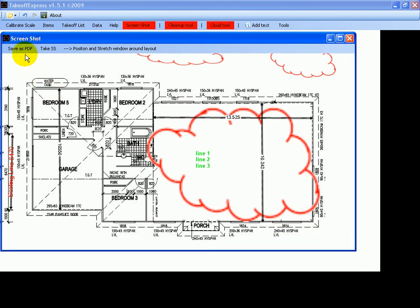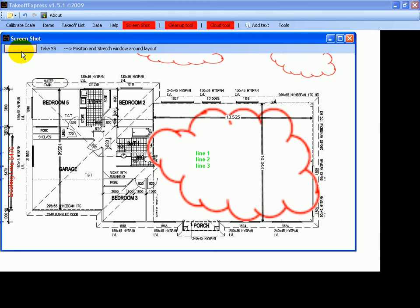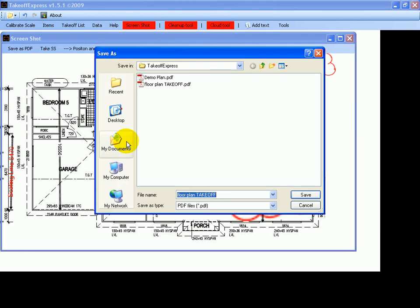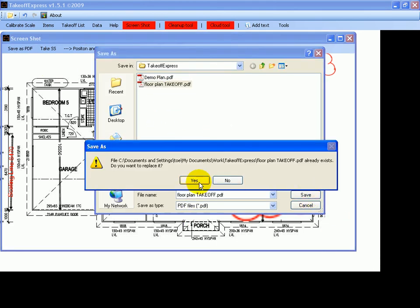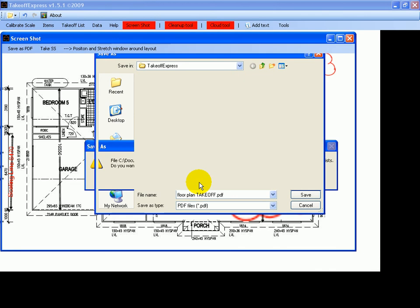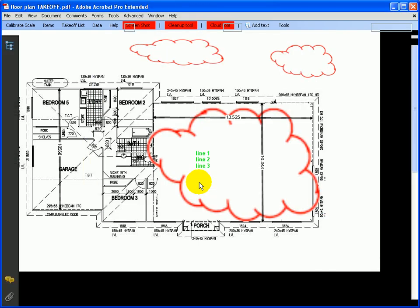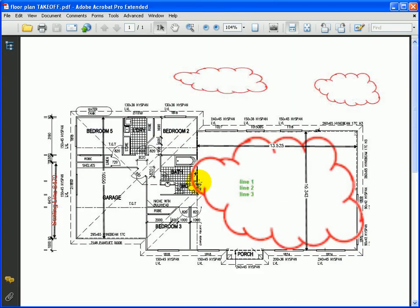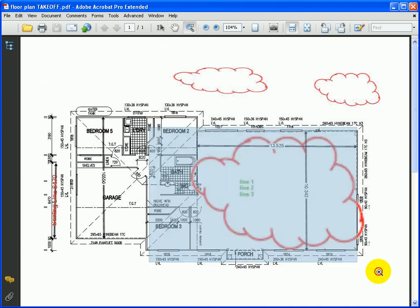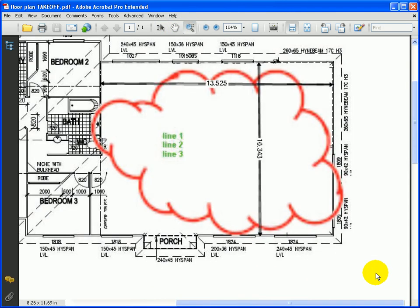Then you just save it either as a PDF or save it as a JPEG file. Save it as a PDF and it'll ask us where we want to save it. Just save it in there, overwrite that one, and that should save it as the PDF and open it at the same time. Then it's just a basic PDF file which you can zoom in and out.